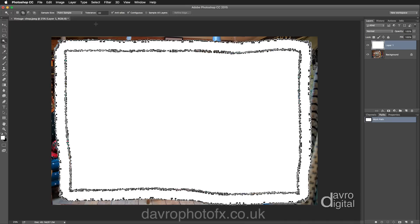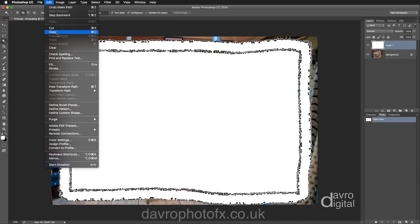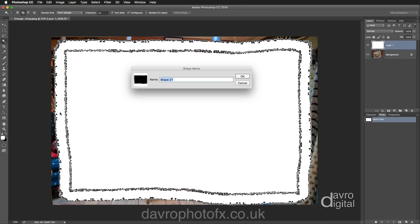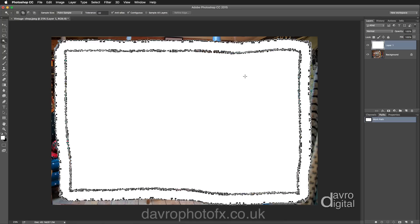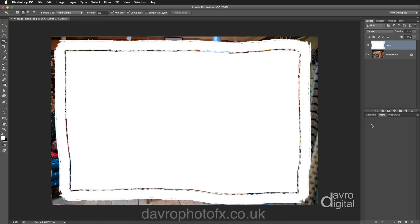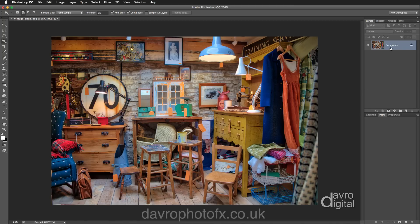Now once we've got this work path, we can come up to Edit, we can come down to Define Custom Shape. So we're going to be using Custom Shape. Clicking on Define Custom Shape, it's worked out a name for us. You can put in whatever name you want, but simply click on OK. Right, pressing Delete once has removed the work path. Pressing Delete again has got rid of Layer 1, our template.